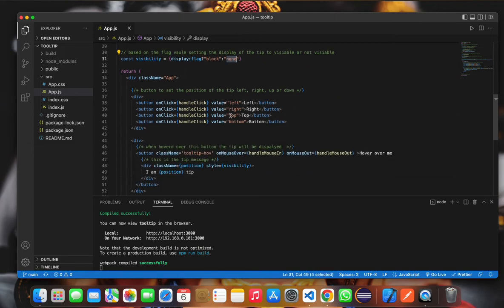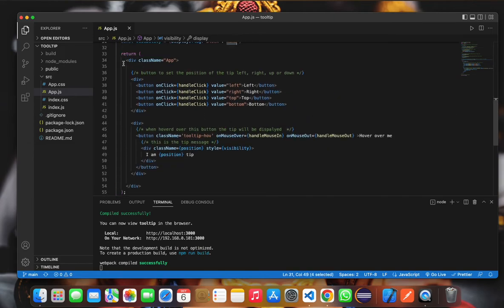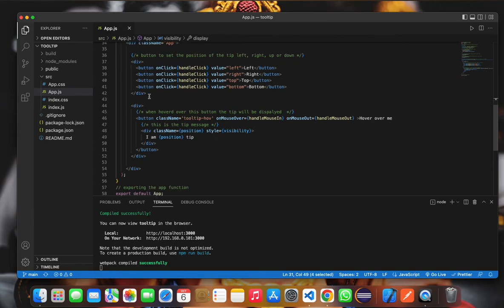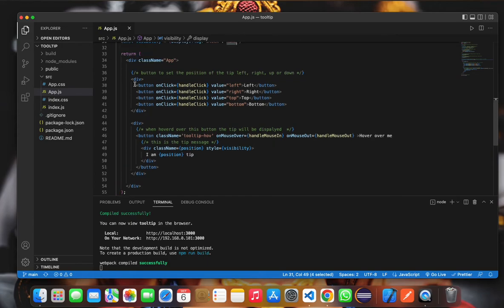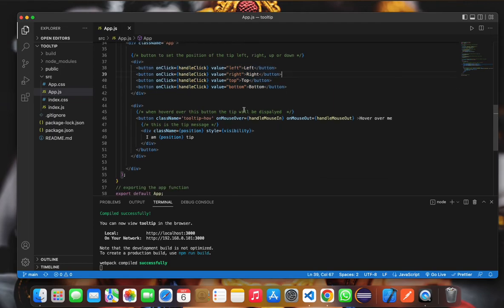Over here, this is the return function where we are returning the JSX. These are the four buttons: left, right, top, and bottom. This is the button on which we hover.